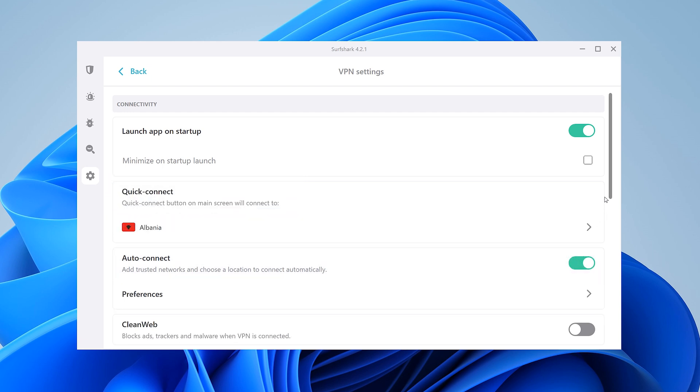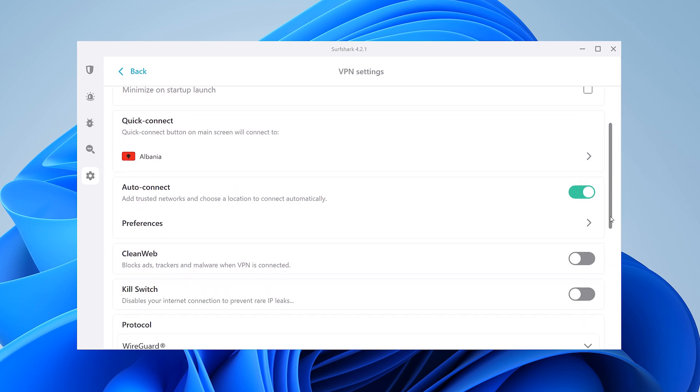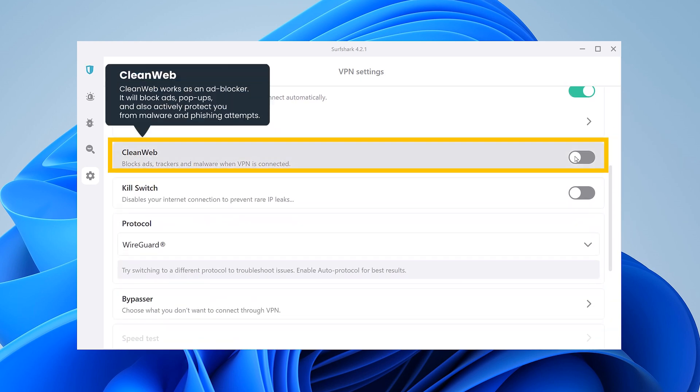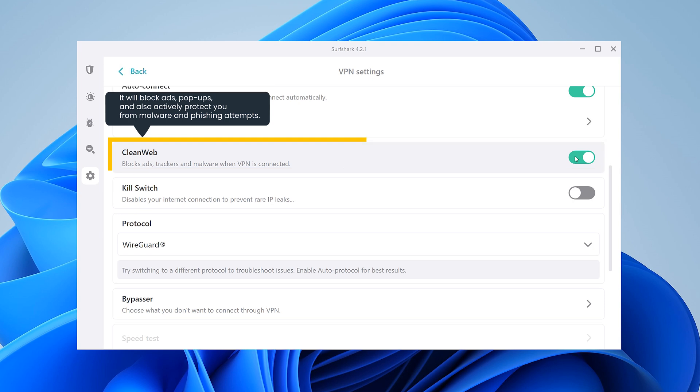Next, let's move on to CleanWeb. It'll block ads, trackers, and malware when you're surfing online.